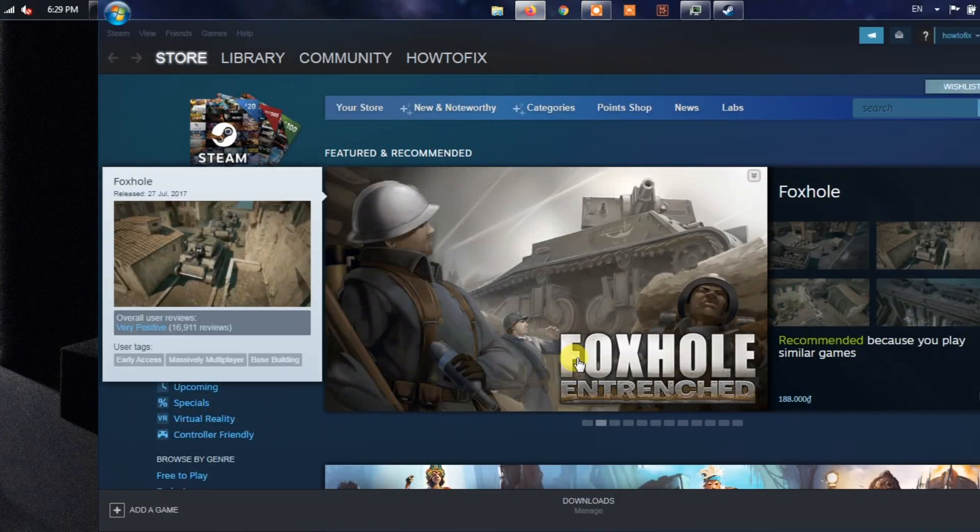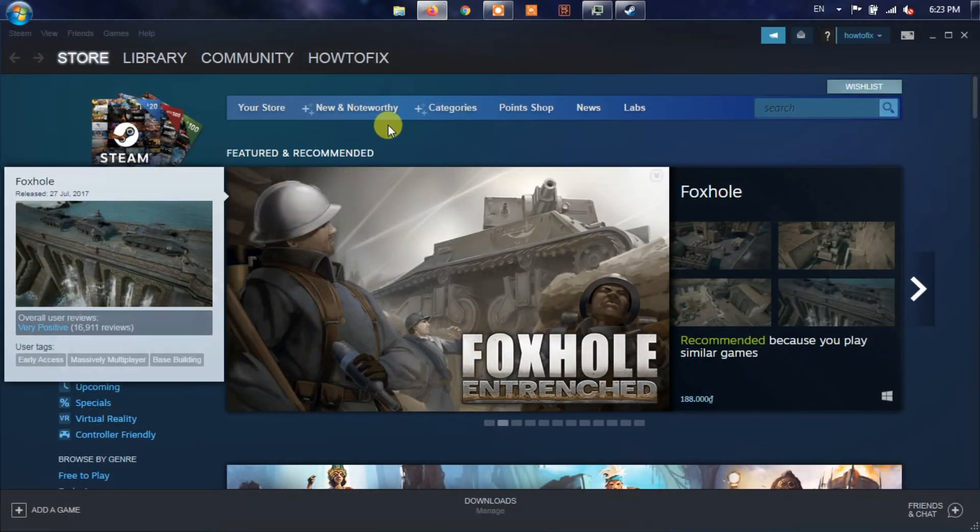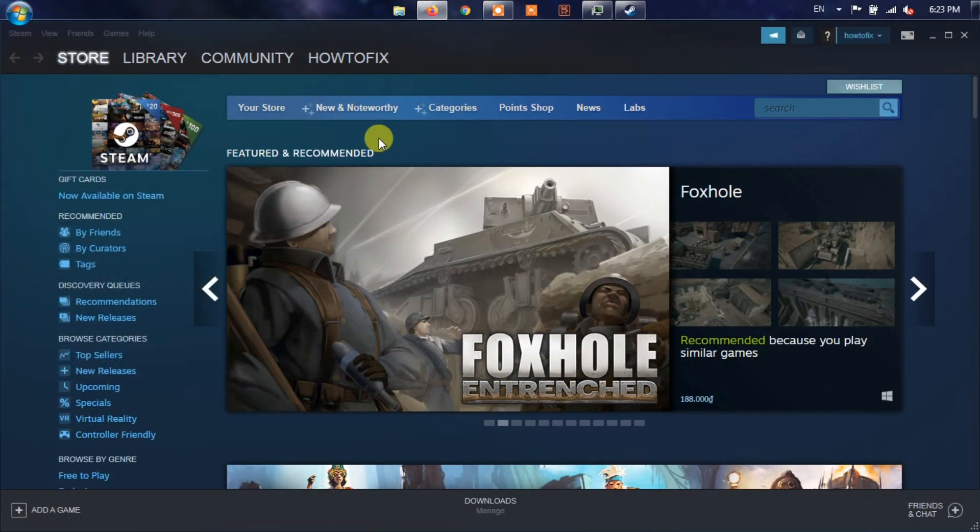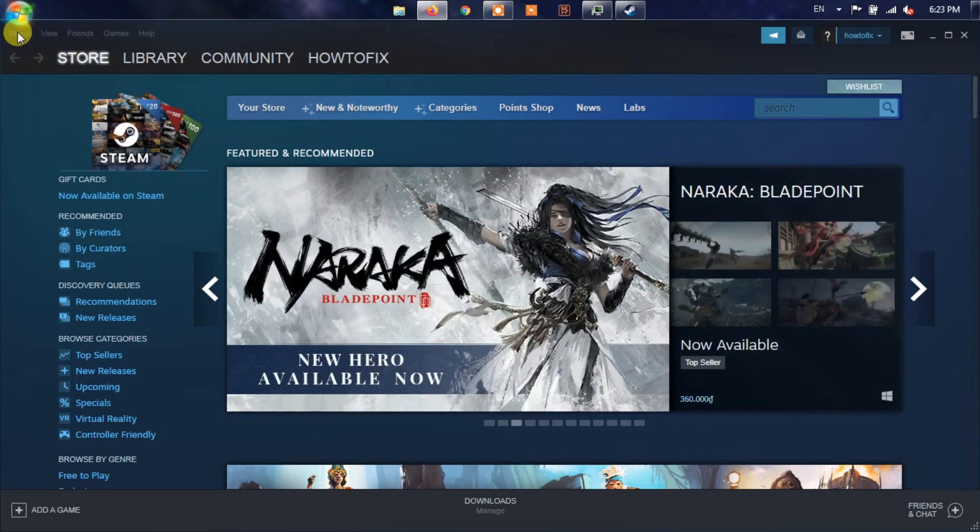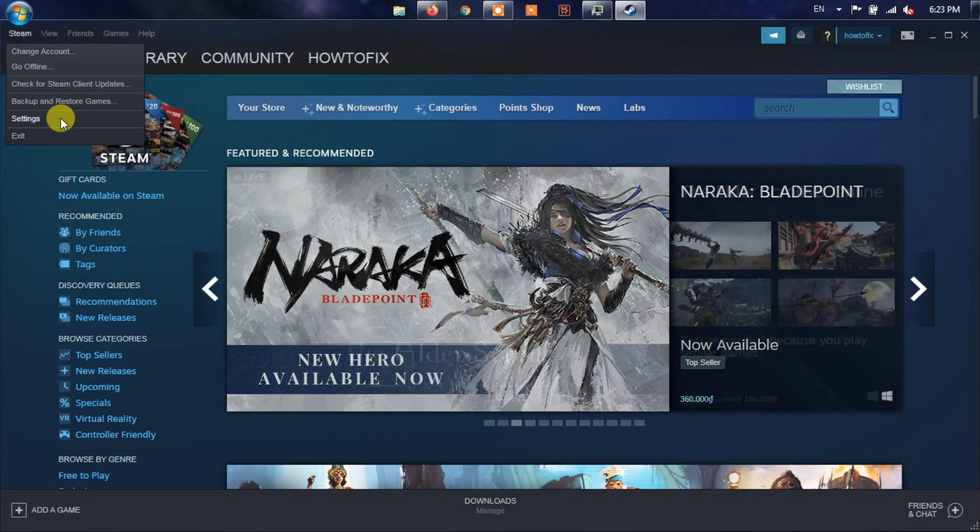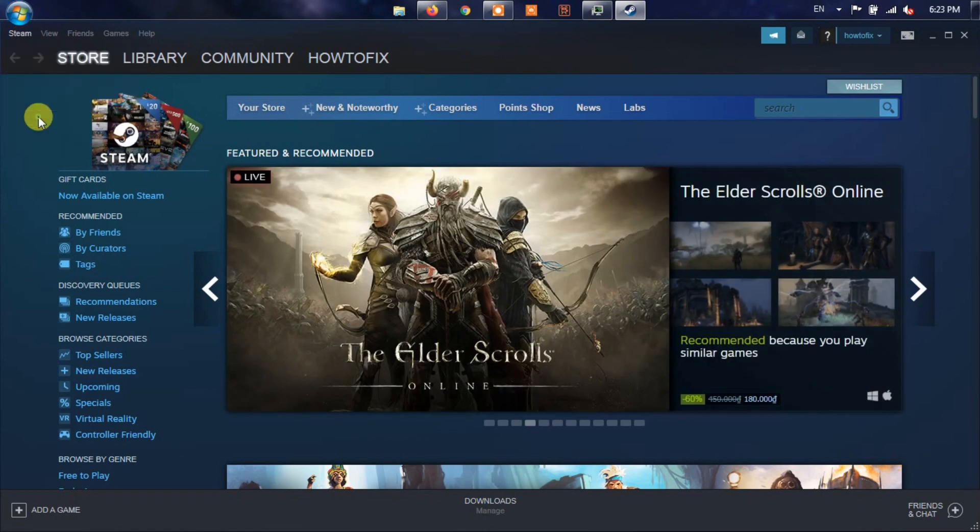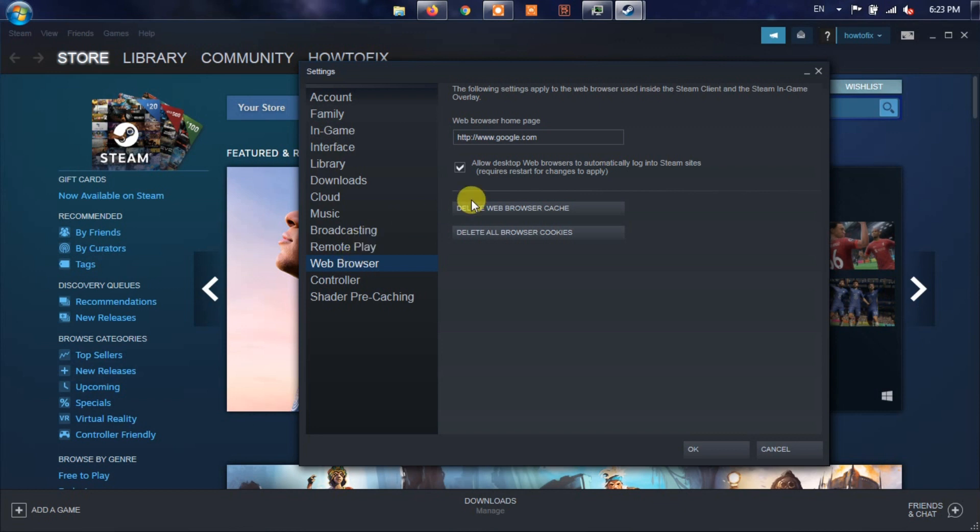Method 2: Delete Cookies in the Steam Web Browser. Launch the Steam Client on your PC, make sure that you've logged into the valid account. Once you're inside the Steam interface, click on the Steam tab. Click on Settings from the drop-down, then select Web Browser from the left pane of the window.